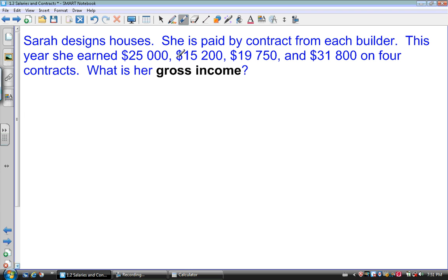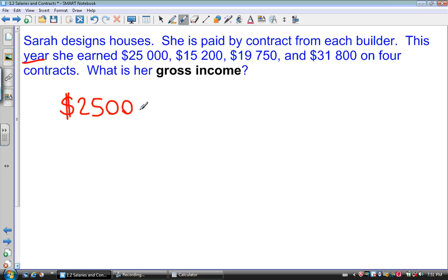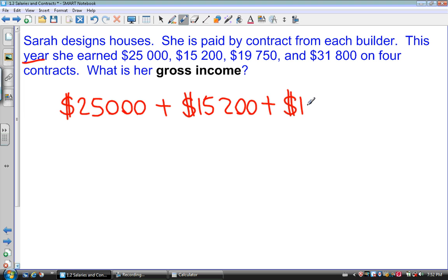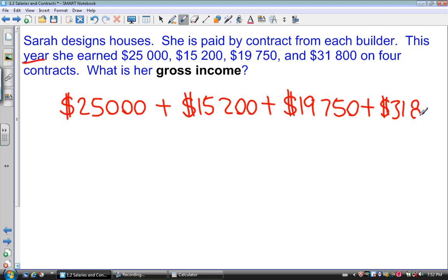We're talking about gross annual income here — how much she earned across four contracts over the year, before deductions like taxes, EI, and CPP. So what we're going to do is simply add these amounts together: $25,000 plus $15,200 plus $19,750 plus $31,800, and that will tell us how much money she made that year.